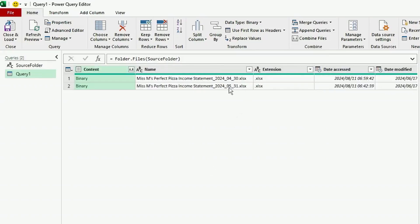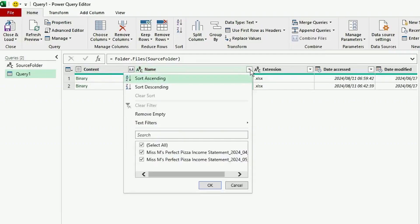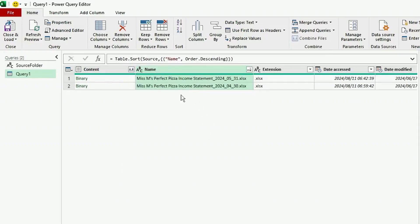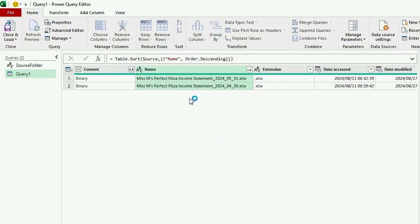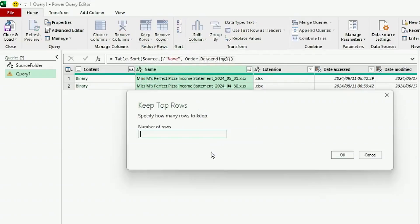However, we only need the latest file, as that will have our latest month's income statement as well as the previous month's. So let's click on the filter next to the Name column and sort these files in descending order. Next, in the Home tab, click on Keep Rows and select Keep Top Rows. The number of rows we want to keep is 1, and click OK.